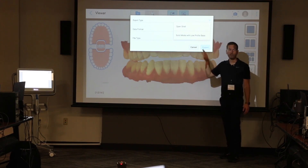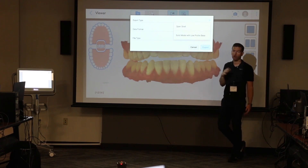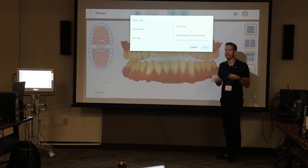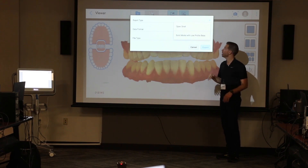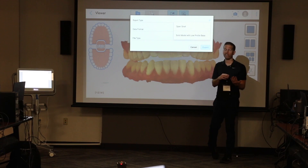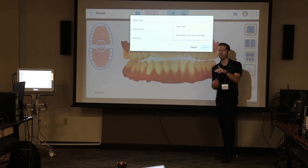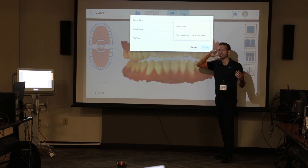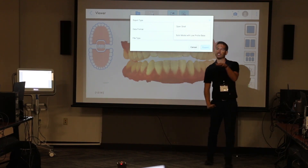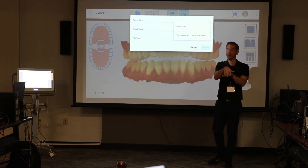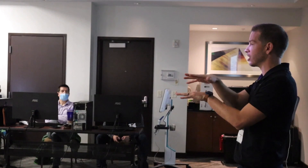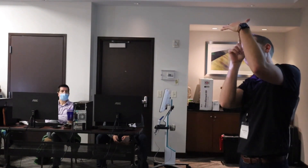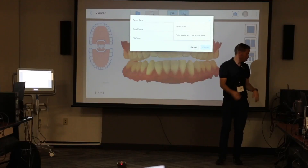If you're just downloading a model to print straight from your scanner — say for retainers — choose solid with a base so you can drop it on your printer ready to go. But if you want to manipulate that file, an open shell is helpful because you can see the contact points between two opposing models. It leaves a window underneath so you can see where teeth are touching during digital wax-ups and occlusion adjustments.